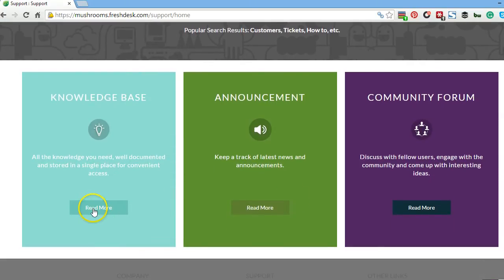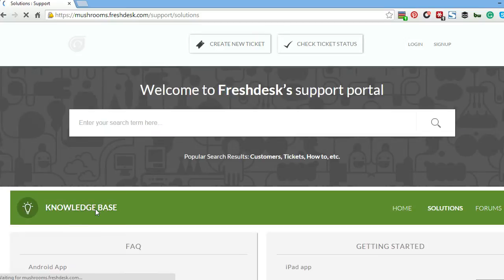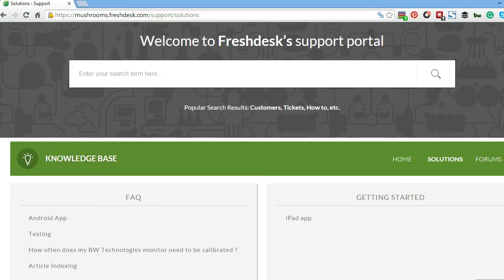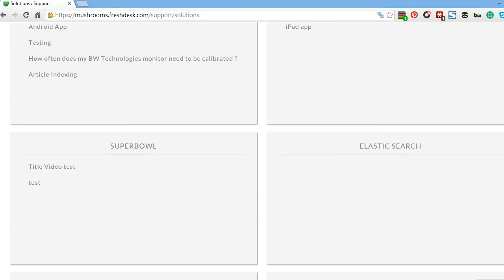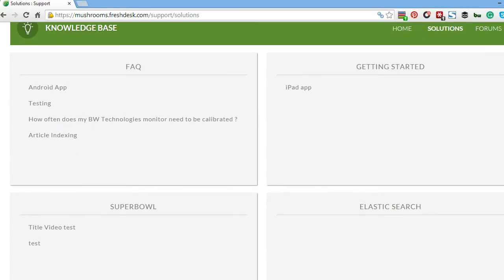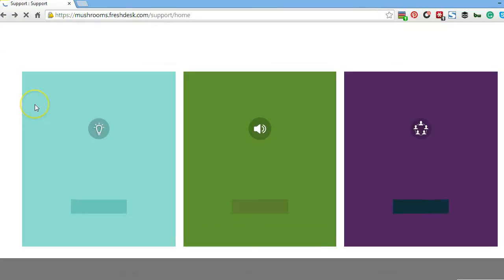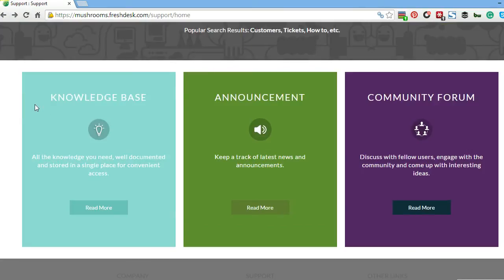You have a knowledge base here where you can provide something like a wiki or FAQ with information. If people want to check out different common questions, they can go there.